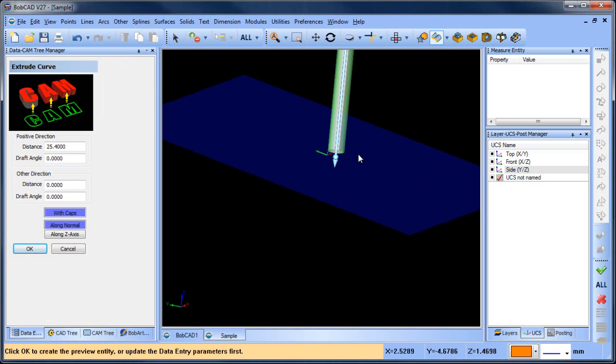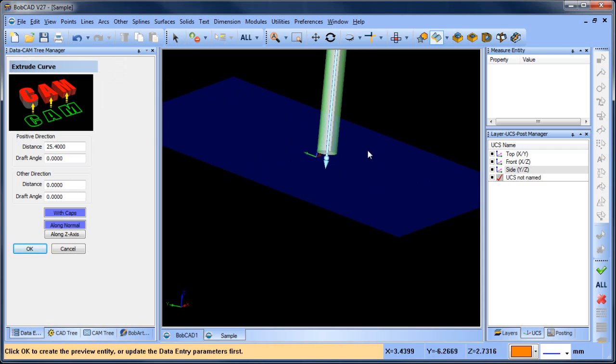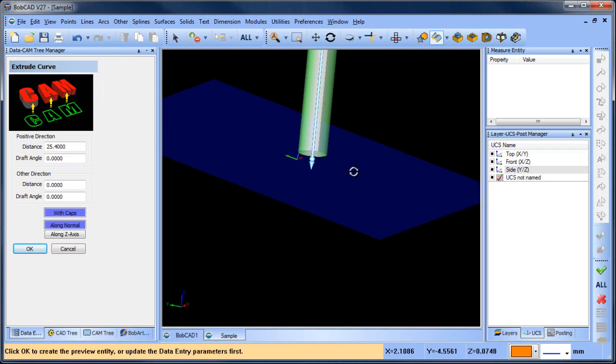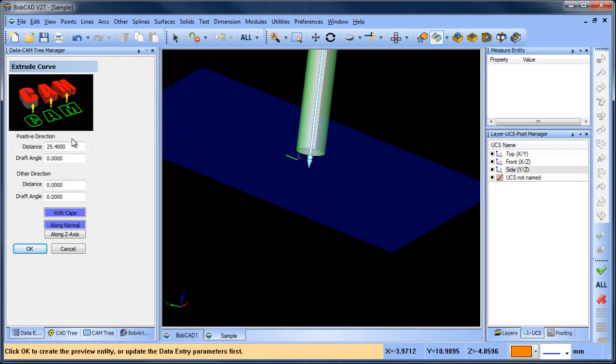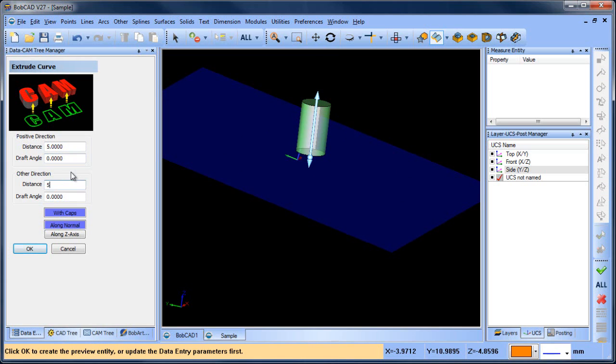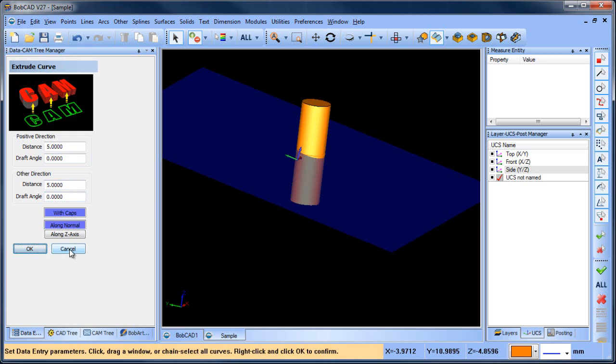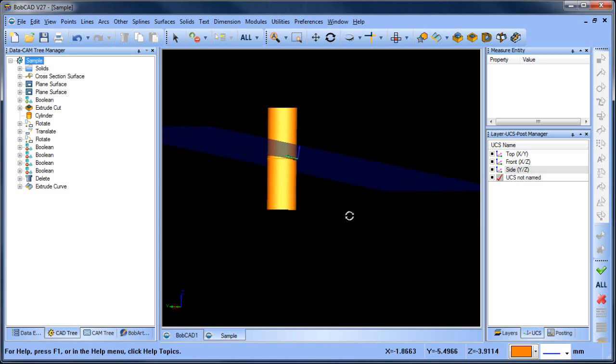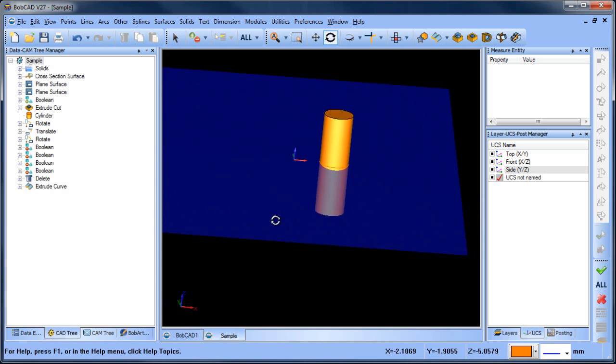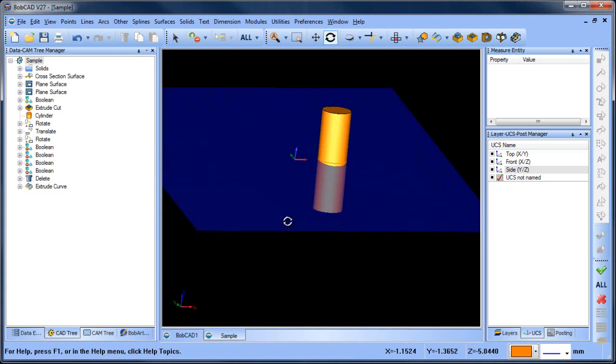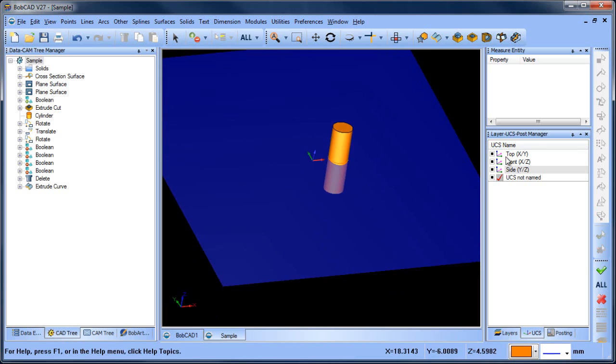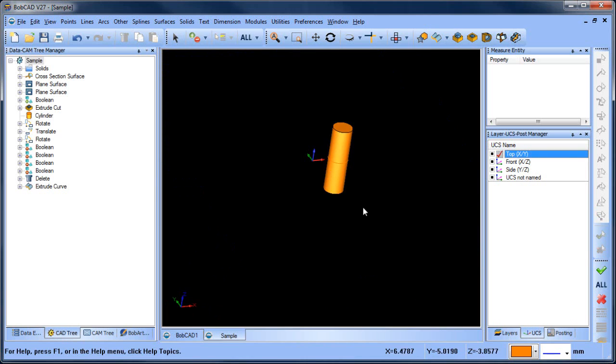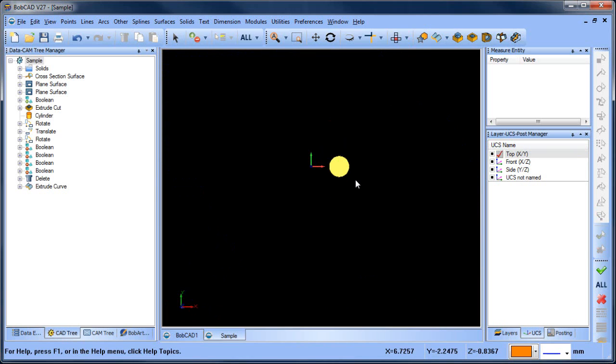So here we have our curve and this curve I'm going to do at five in one direction, five in the other direction and I'll choose okay. All right. So now I have this cylinder drawn 10 degrees.